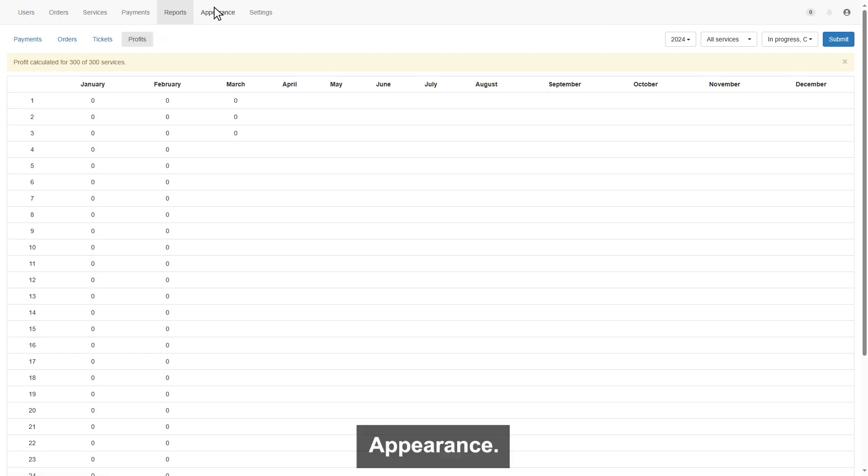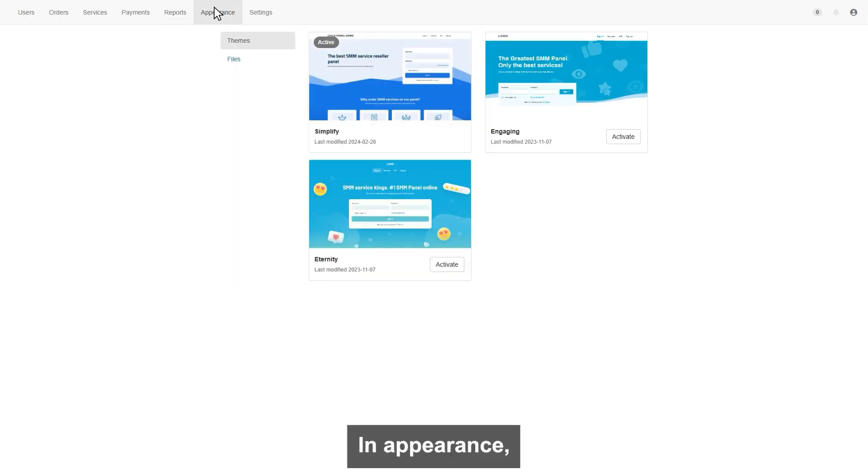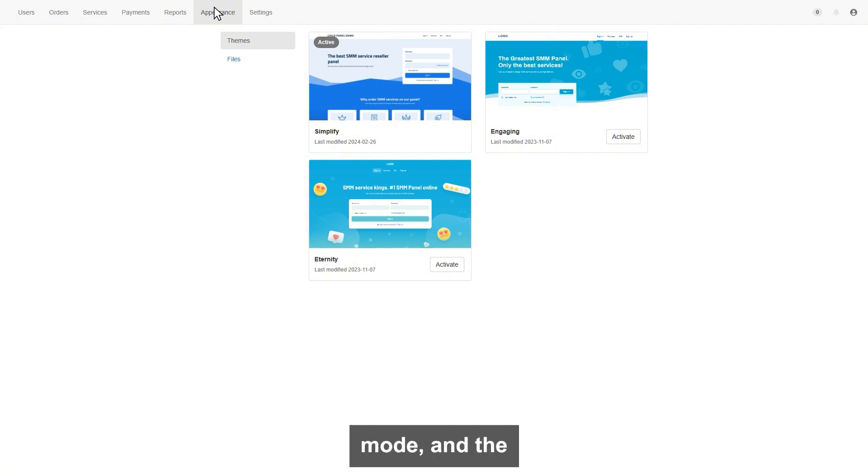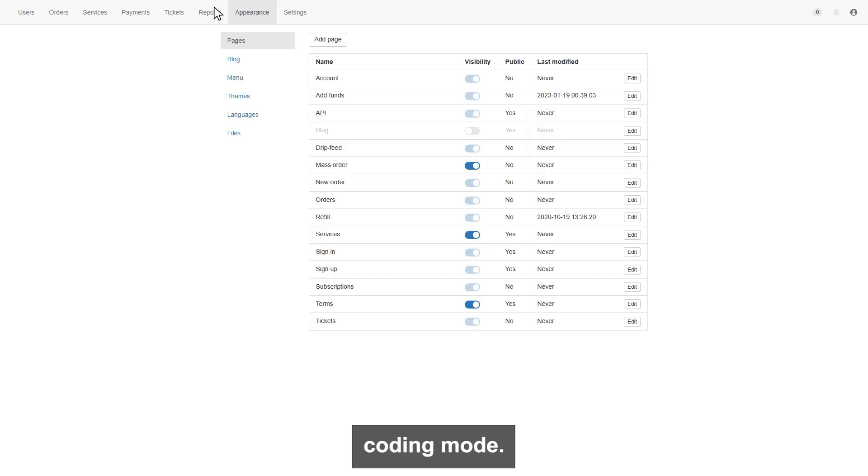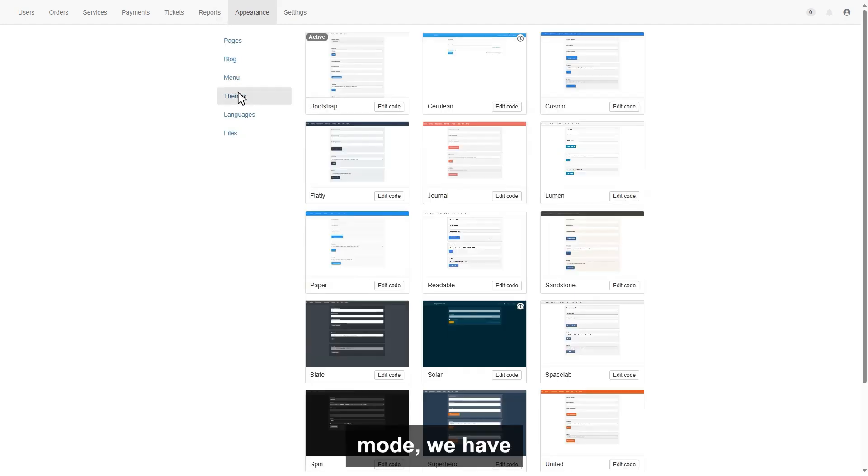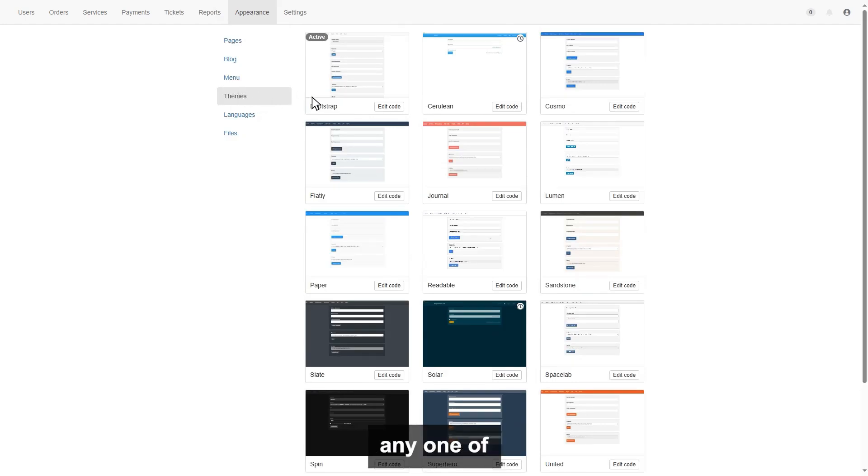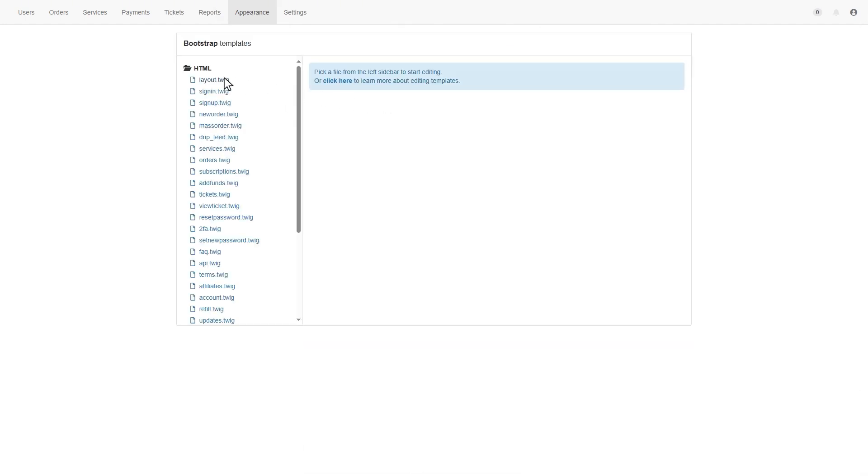Appearance. In appearance, you can find out your theme options. We have two modes. One is visible mode, and the second mode is coding mode. In coding mode, we have 17 designs. You can design any one of them through coding, or can hire someone.